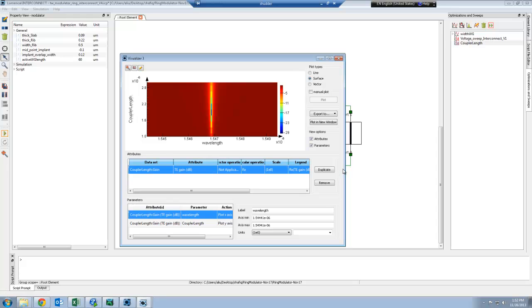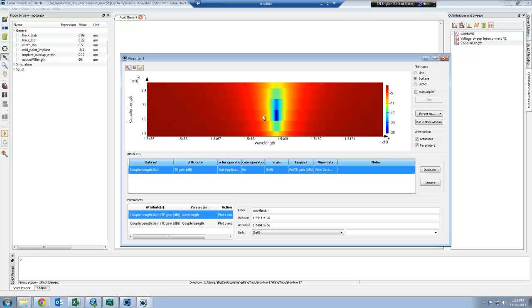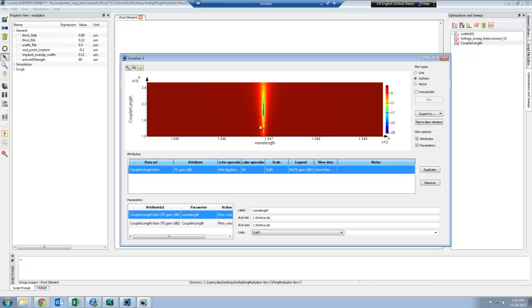This is the gain as a function of my coupler length and wavelength. This tells me that the optimal coupler length that I should use is at about 1.9 microns. This is what's going to give me the highest extinction ratio.